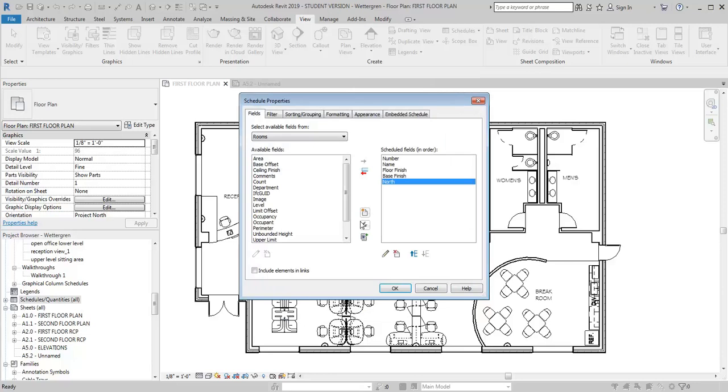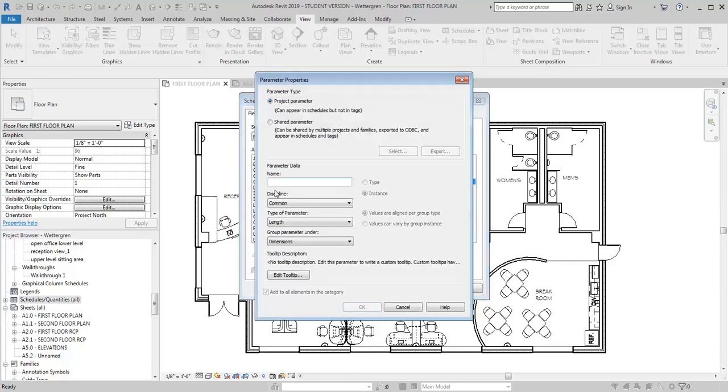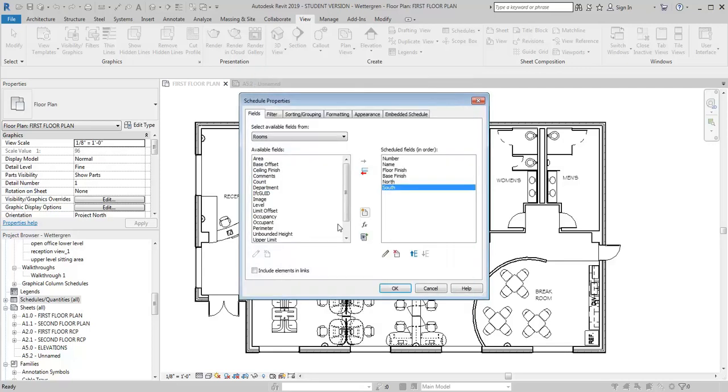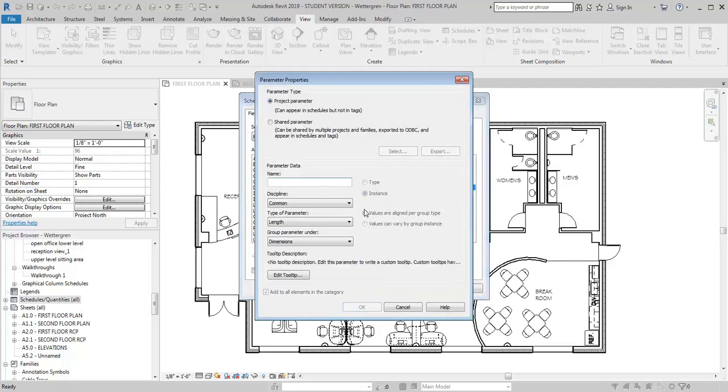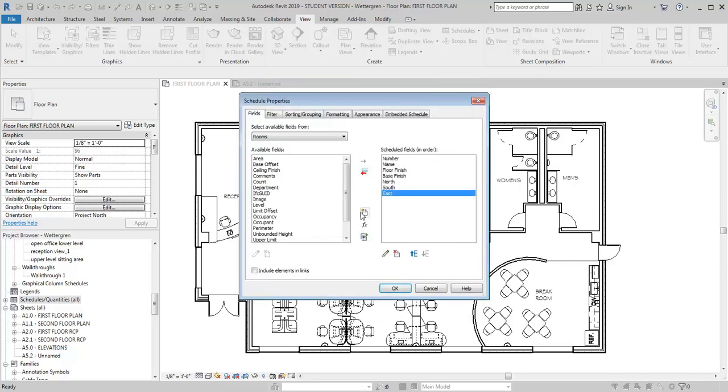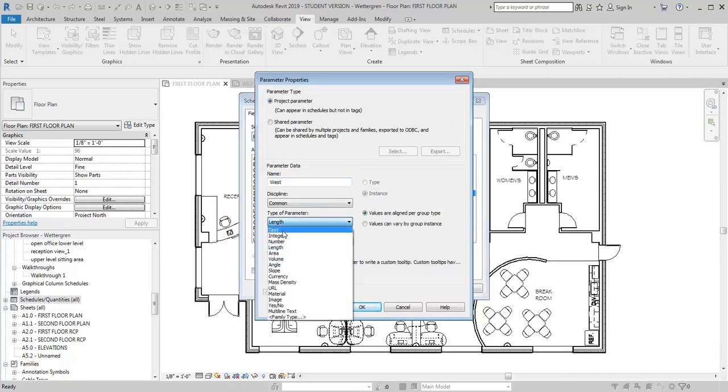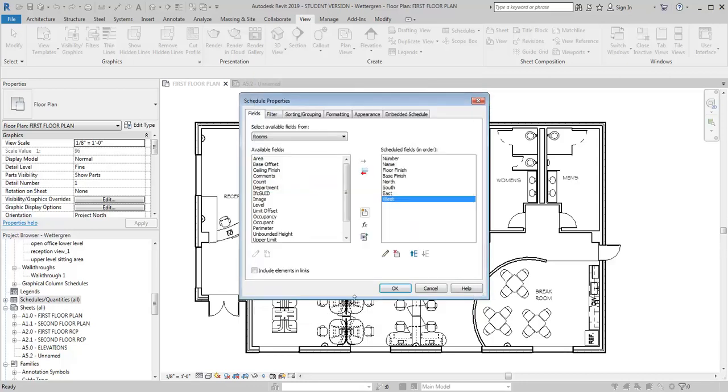I'm going to select another one. I'm going to call this one South, change from Length to Text, OK. Another one: East, Text. And finally West, Text, OK.